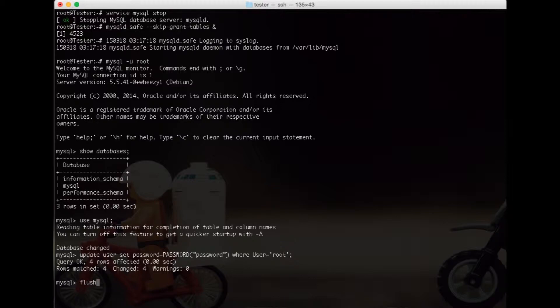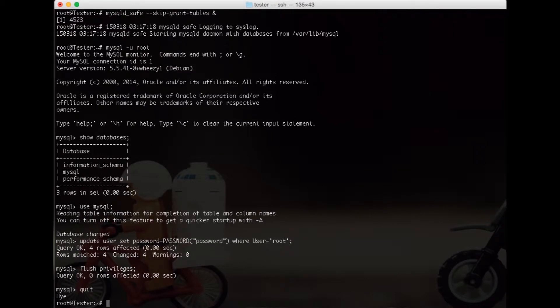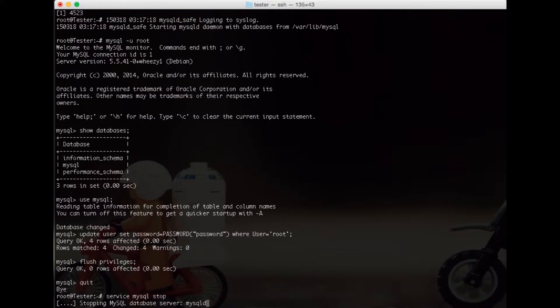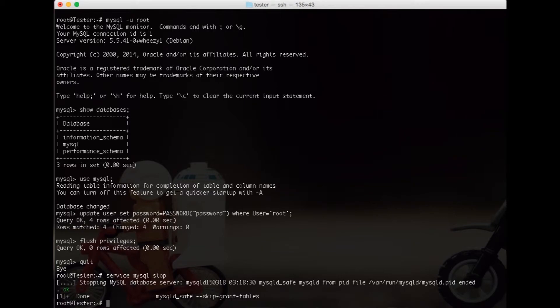Do that and now we do quit. Now we need to stop MySQL again - that stops the daemon that was in safe mode. Now we can start MySQL again without the skip-grant-tables argument.